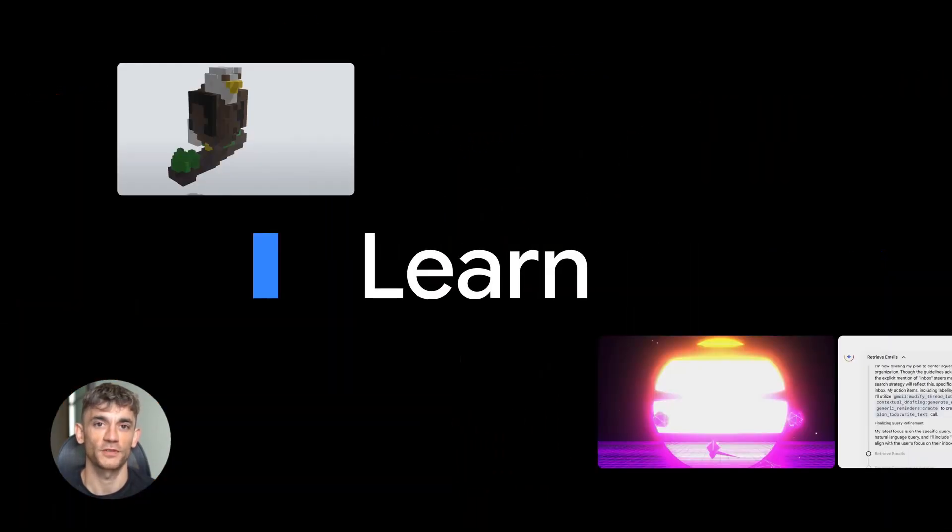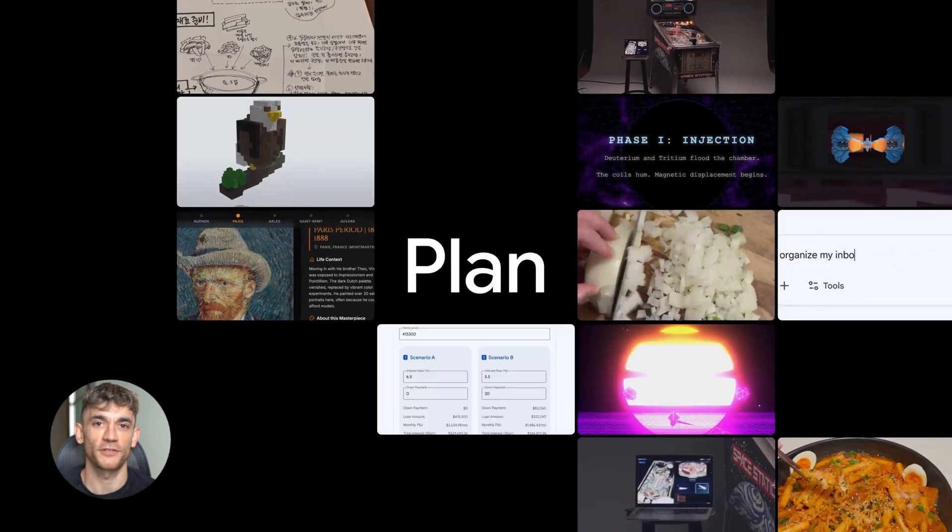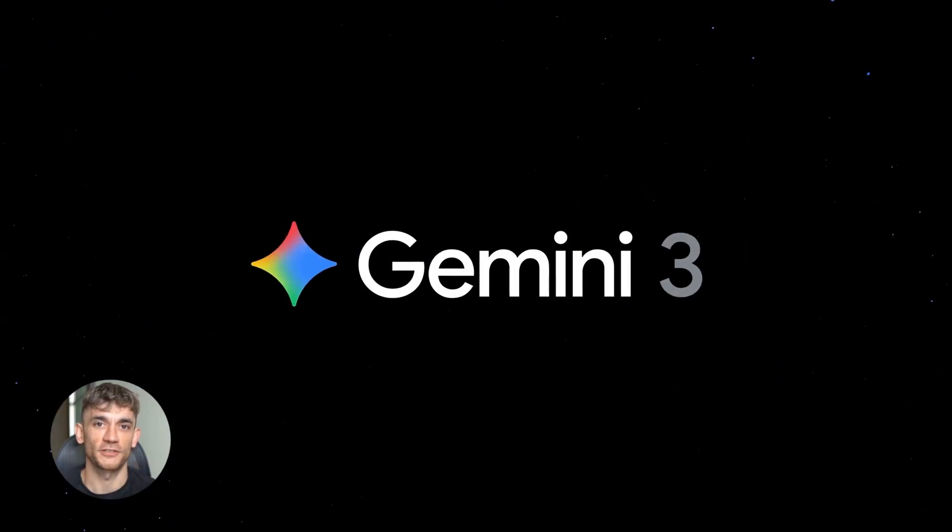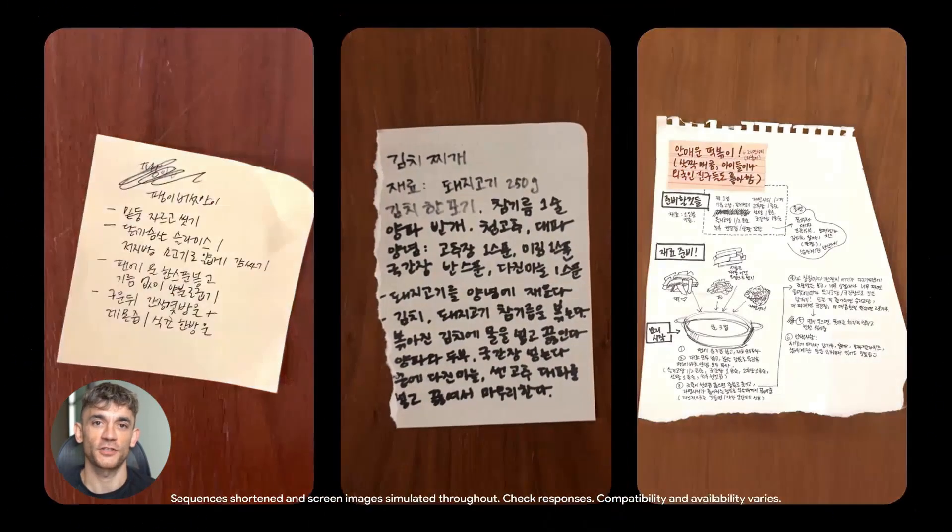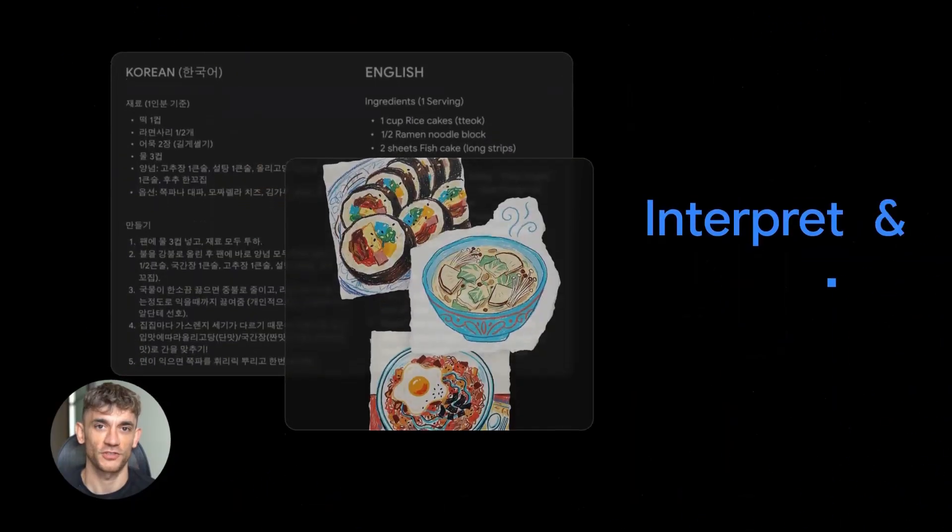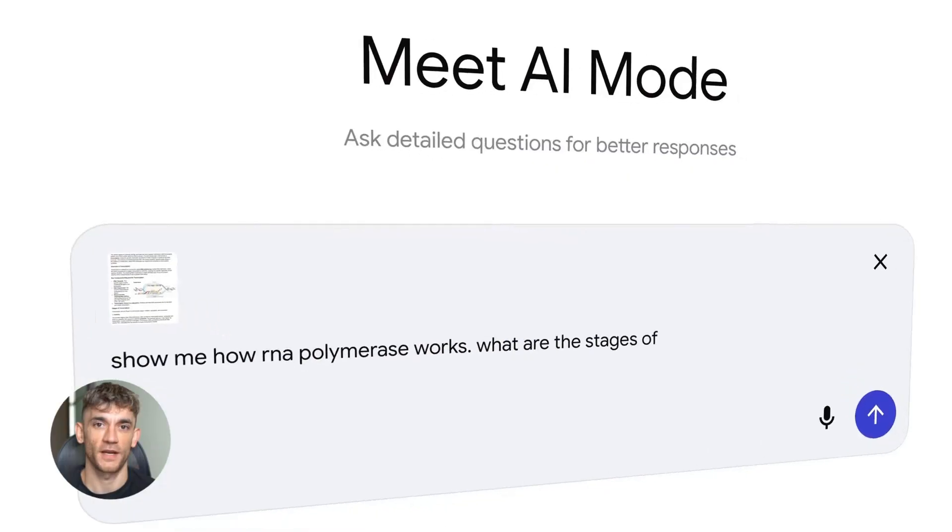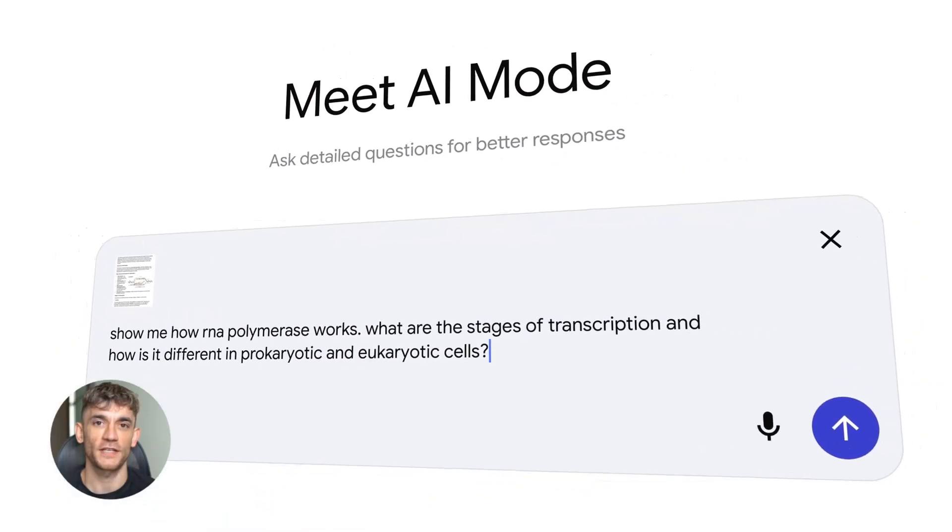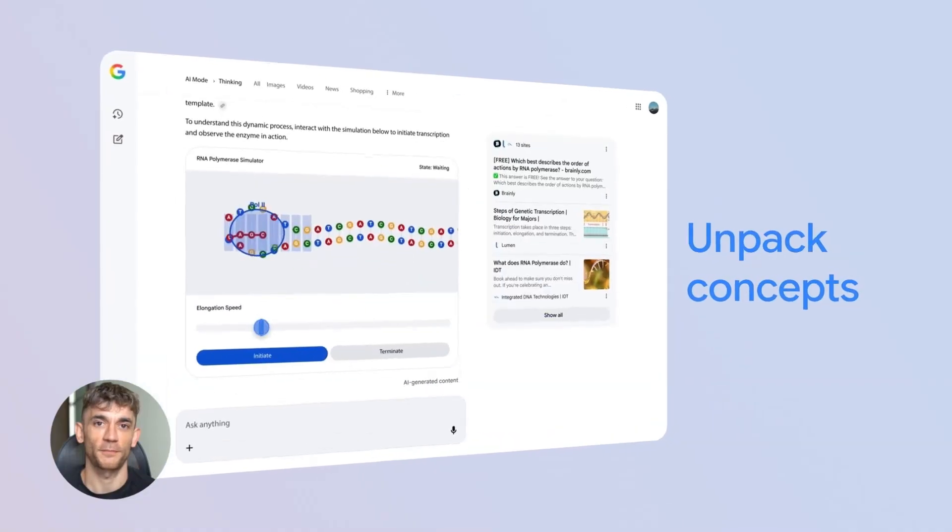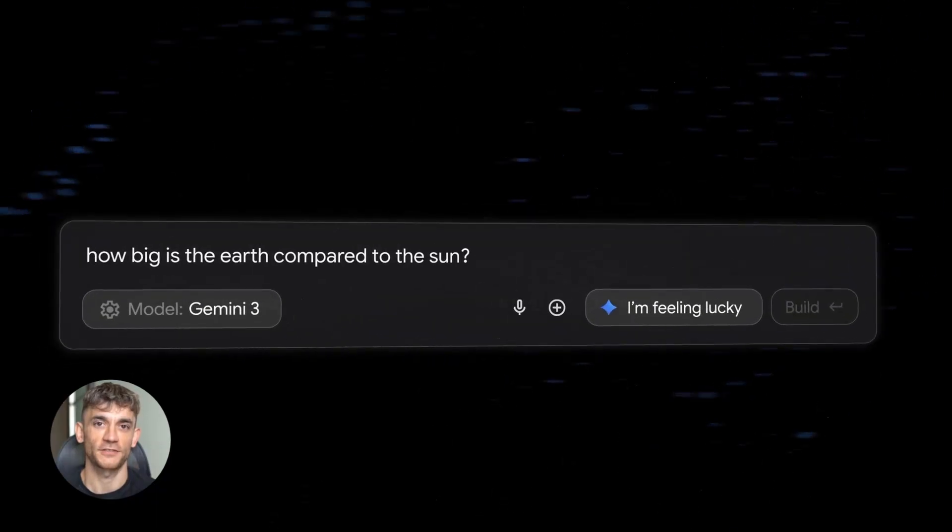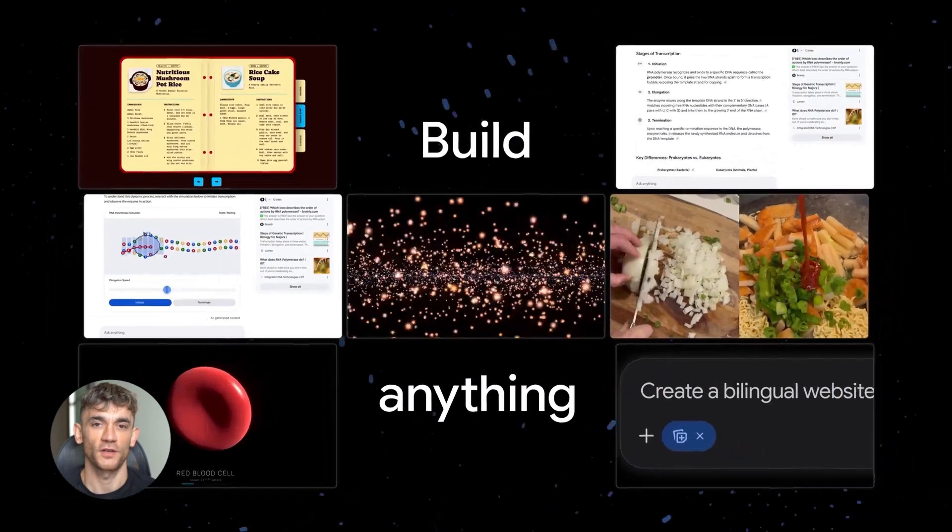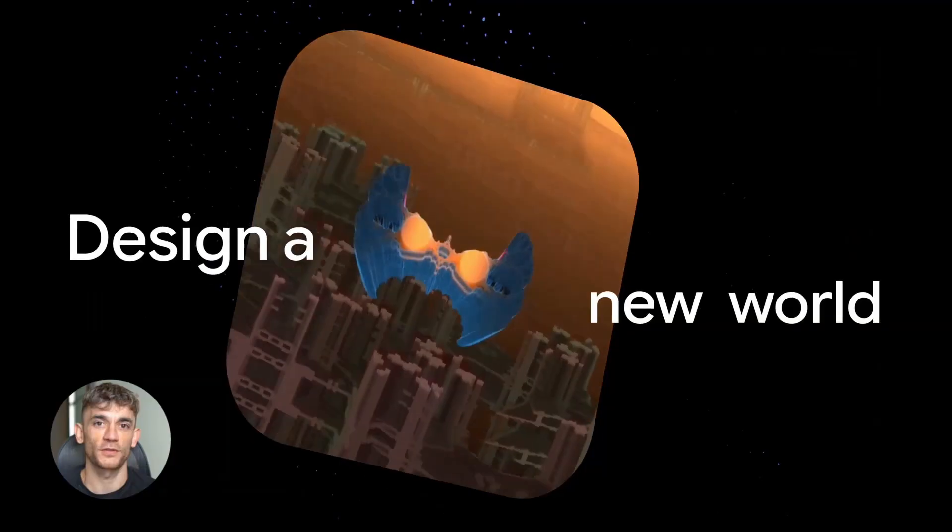Let's start with the first bomb that dropped on November 17th. Google just released Gemini 3. This isn't just another model update. This is Google saying we're back in the game. Gemini 3 is officially their smartest AI model ever made. It can understand text, images, video, audio and code all at the same time. That's what we call multimodal.